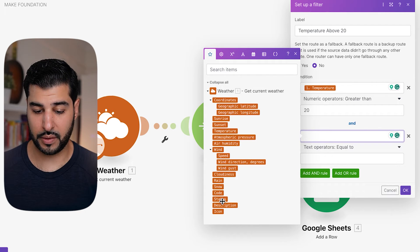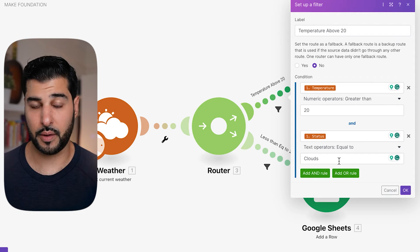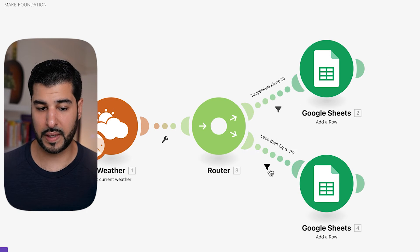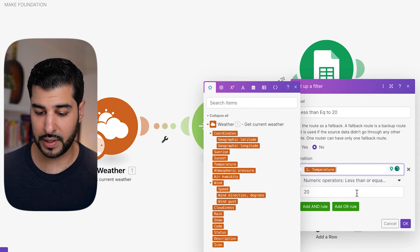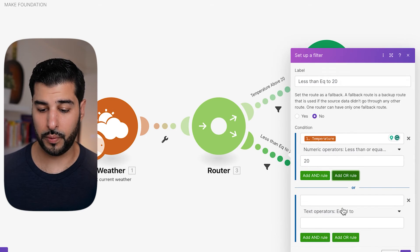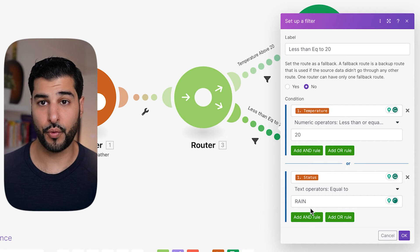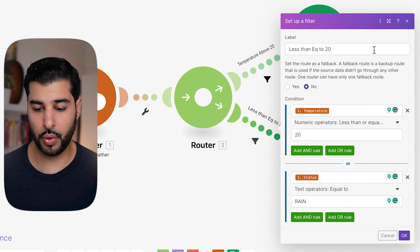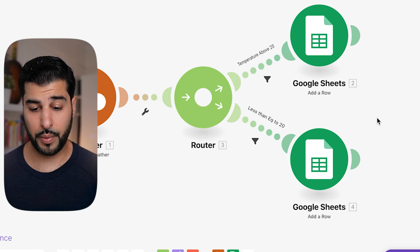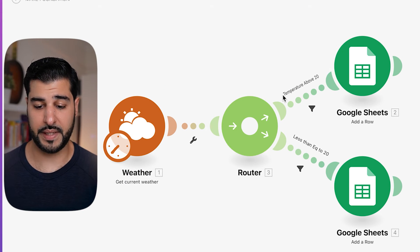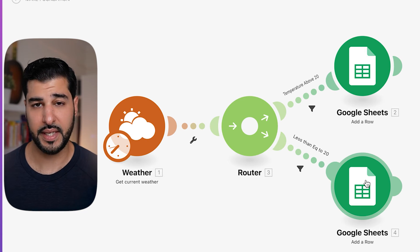We're going to use the AND rule as an example. Click on AND, then click on Status from near the bottom, do text operators Equal To, and type 'clouds,' then click OK. Now click on the second filter. In the Condition, select Temperature, and from the numeric operators leave that as 20. Now add an OR rule — from the top box select Status, leave text operators Equal To, and put 'rain,' then click OK. Update your label because you're making changes and it's effectively a new filter, though we'll leave it as is for now. So the top row outputs data if the temperature is above 20 and it has clouds, and the bottom row is less than or equal to 20 and there is rain.